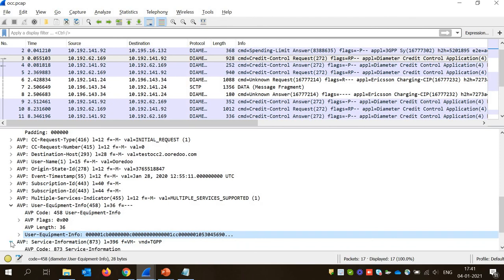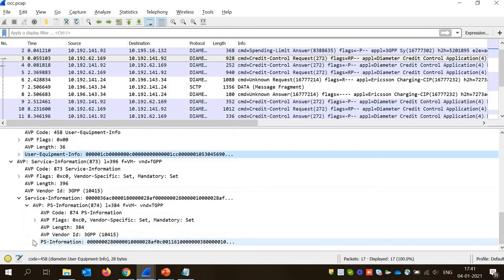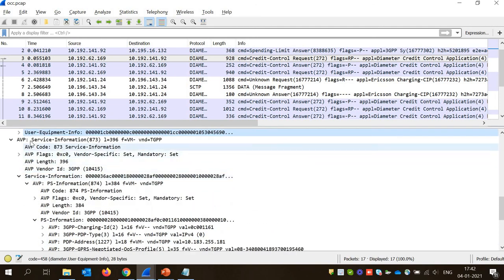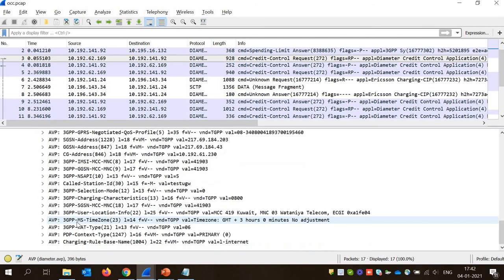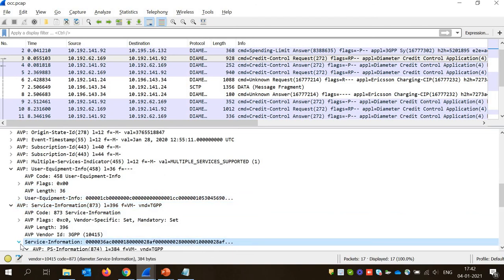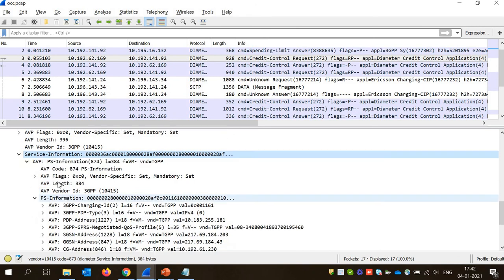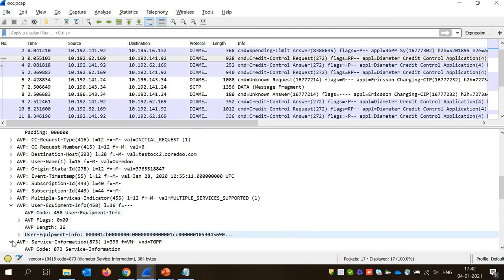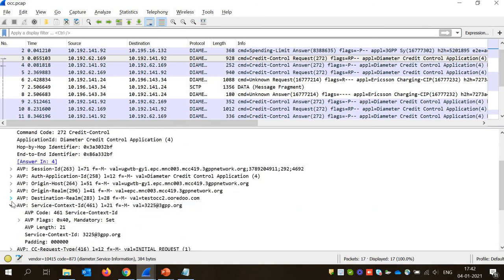Then we have service information — there's a lot of information here. Inside this AVP there are several many AVPs. These are called grouped AVPs because they have a group of other AVPs inside them. Service information is an AVP which contains service information AVPs, which again have a set of AVPs inside them, and every AVP has some meaning and information inside it. You don't need to go into every detail for now, as we are just focusing on the diameter structure.